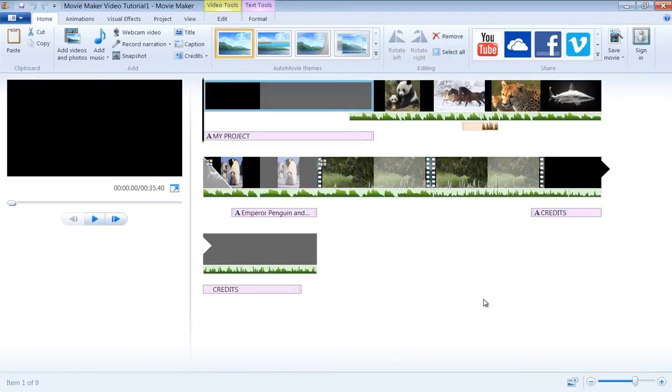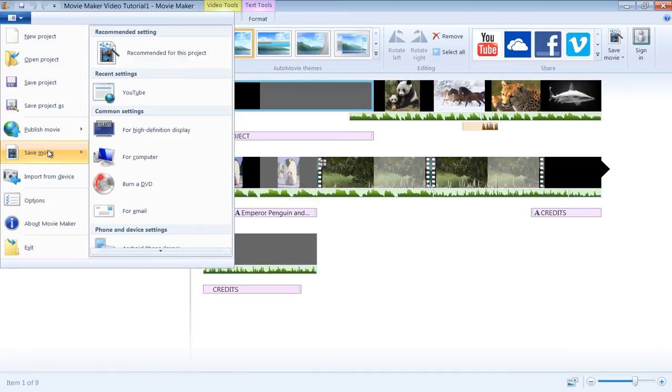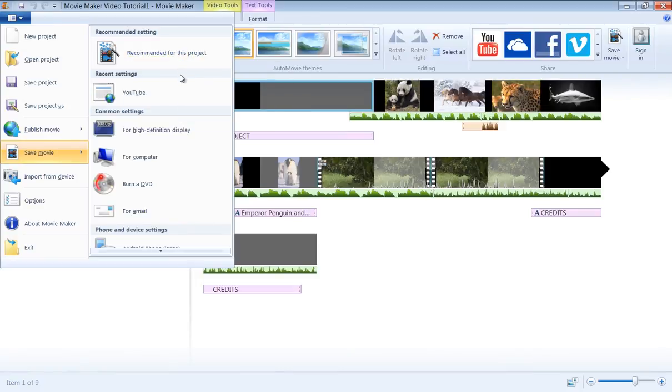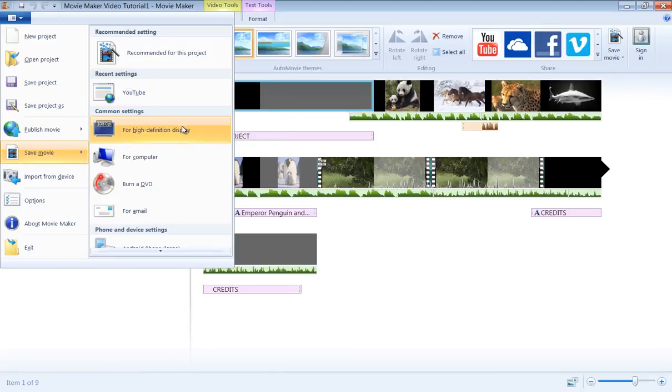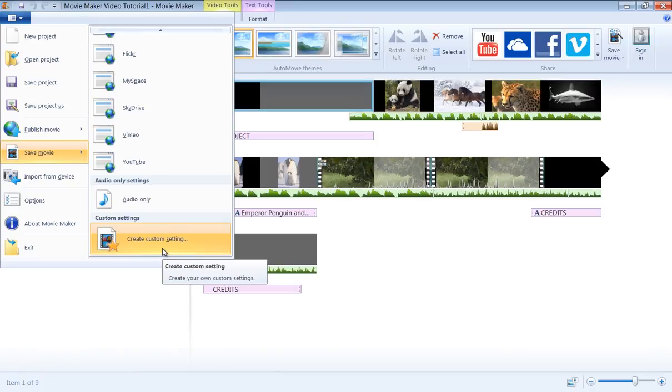To render or produce your final video locally to your computer, just click on the File menu and then select Save Movie. Under this option, you will see Recommended Settings, Recent Settings, Common Settings, and at the very bottom, Create a Custom Setting.